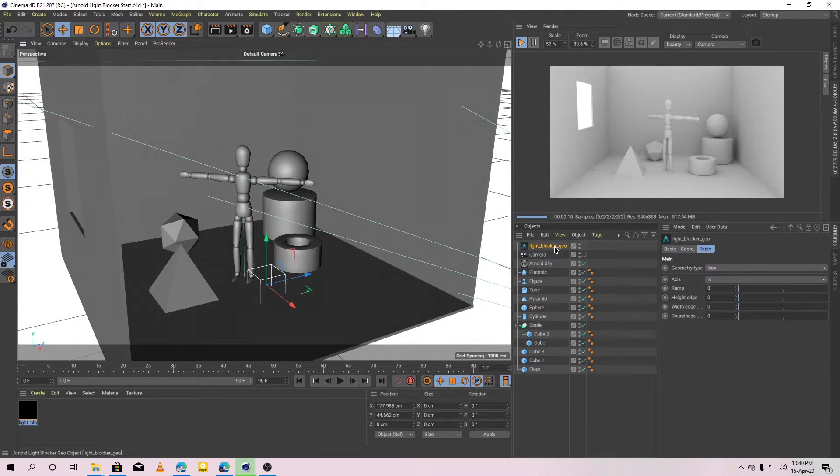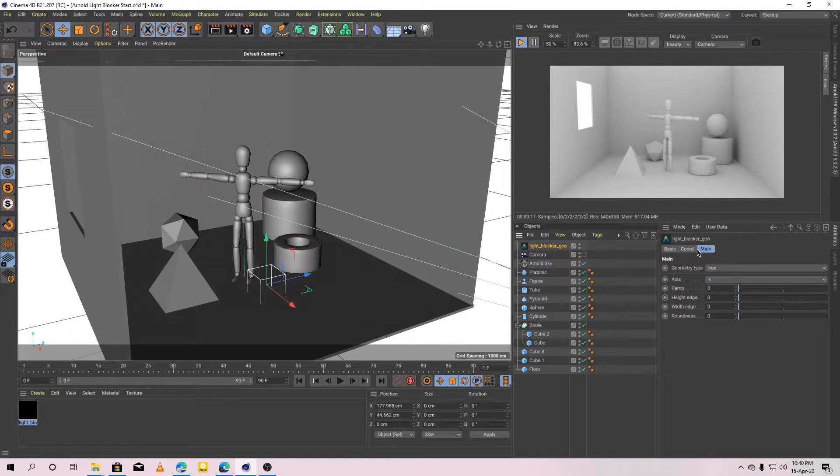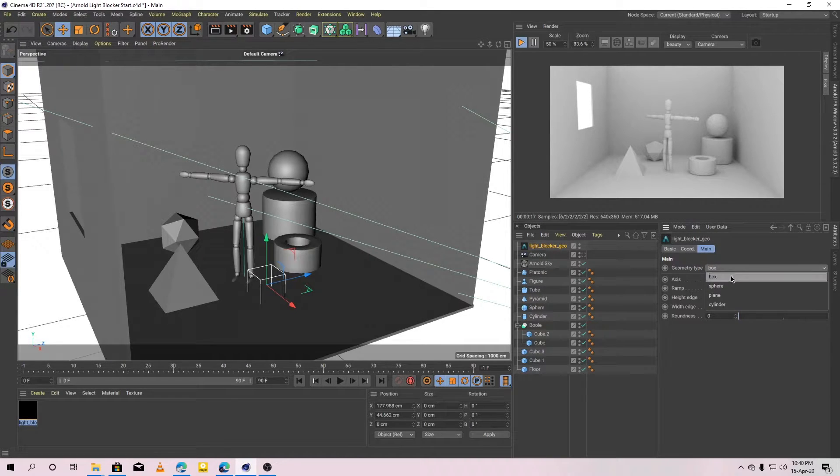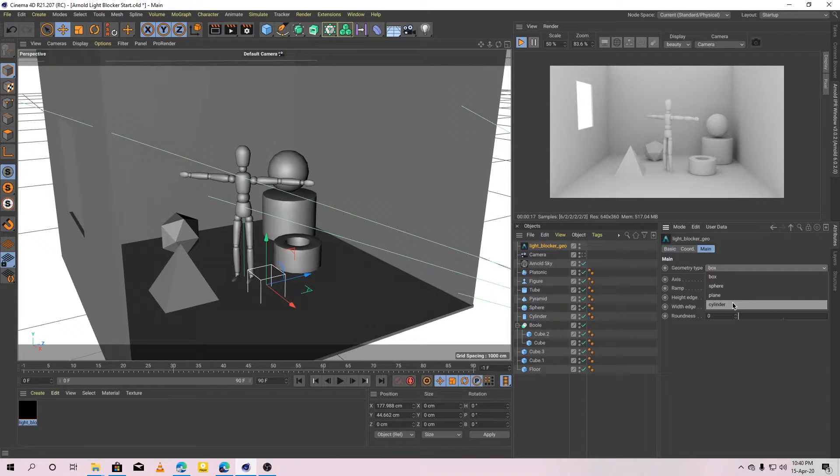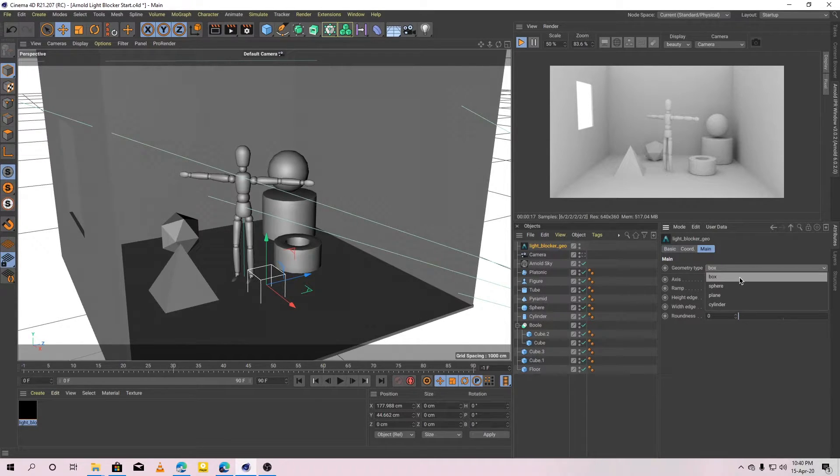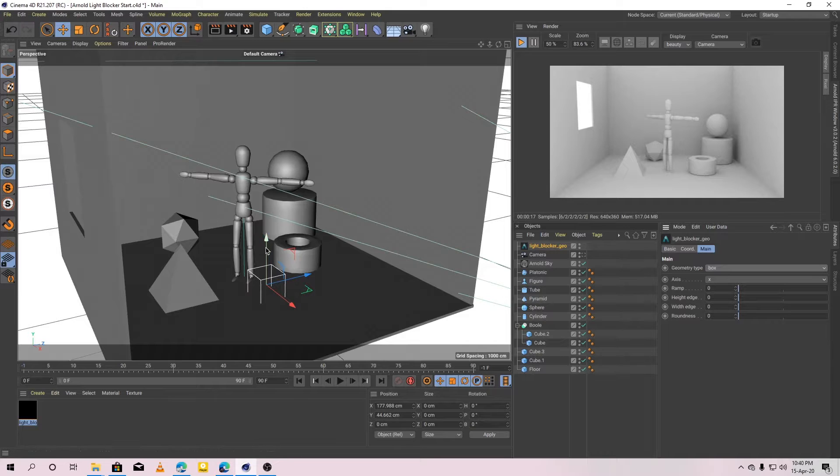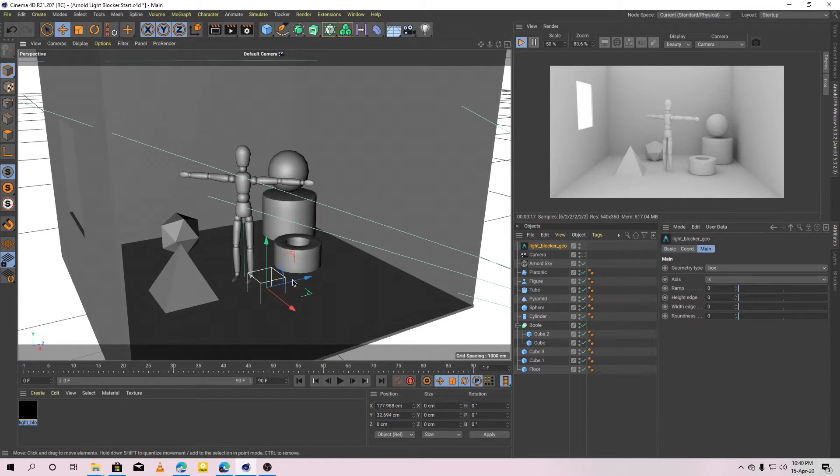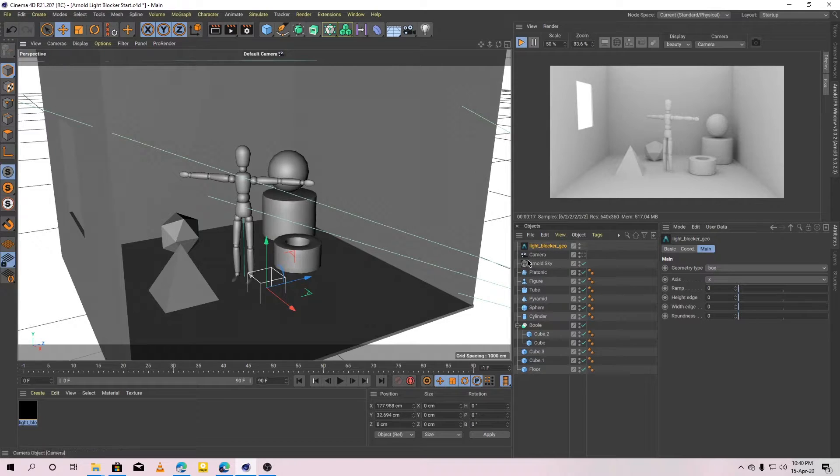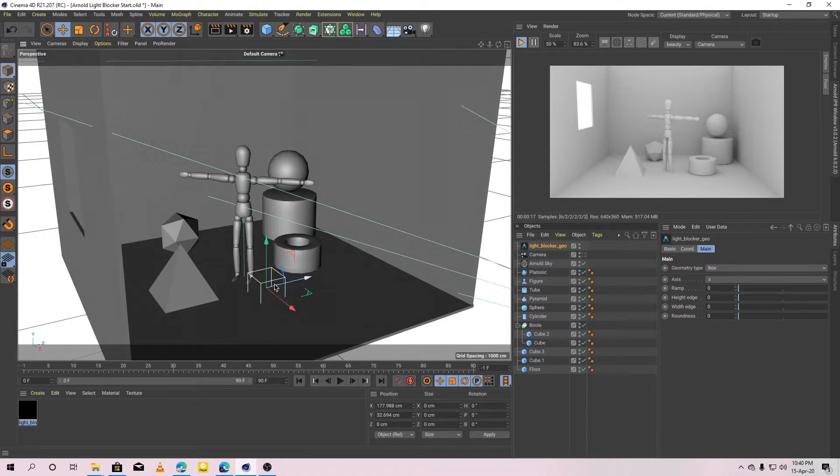Select the light blocker geometry object. Go to the main tab and you will see four different geometry types: box, sphere, plane and cylinder. Right now, it's not blocking any light because we haven't connected the light blocker to the light yet.